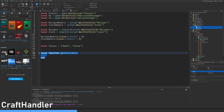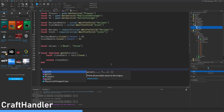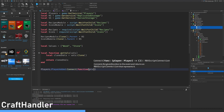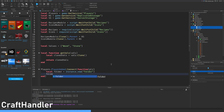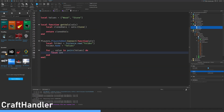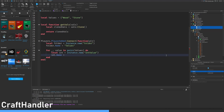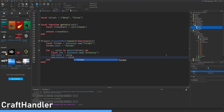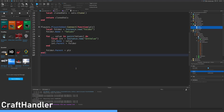Players dot player added connect function player: local folder equals instance new folder. Folder name equals values. For value in pairs values do — we are making one int value for each material. Int value name equals value. Int value parent equals folder. Folder parent equals player.